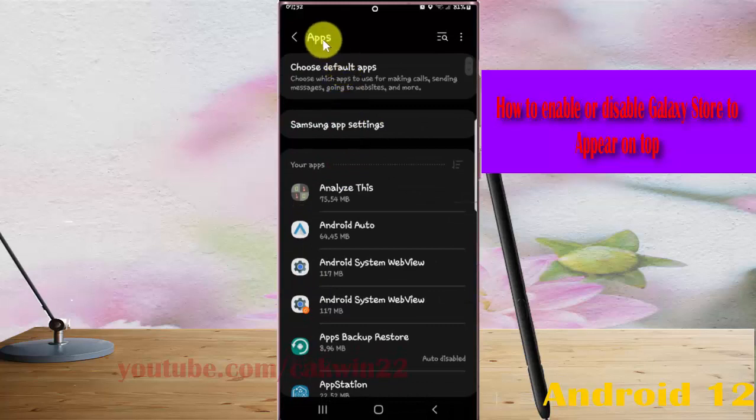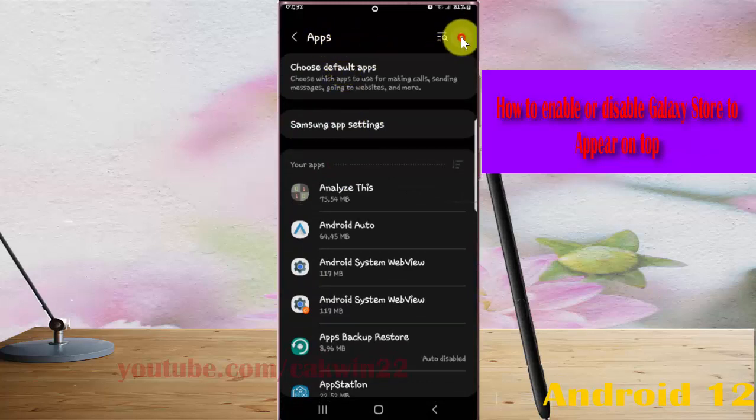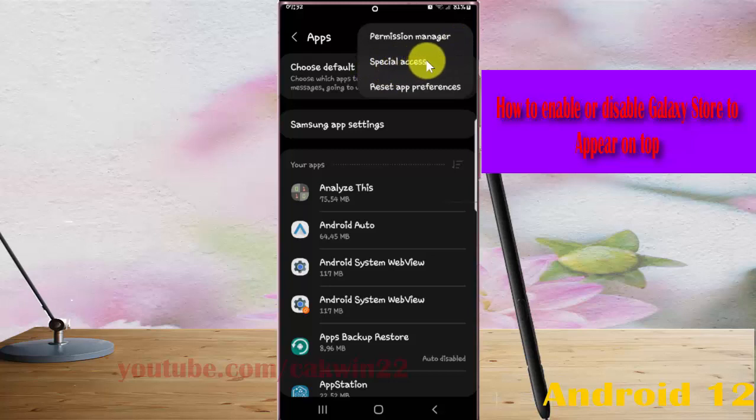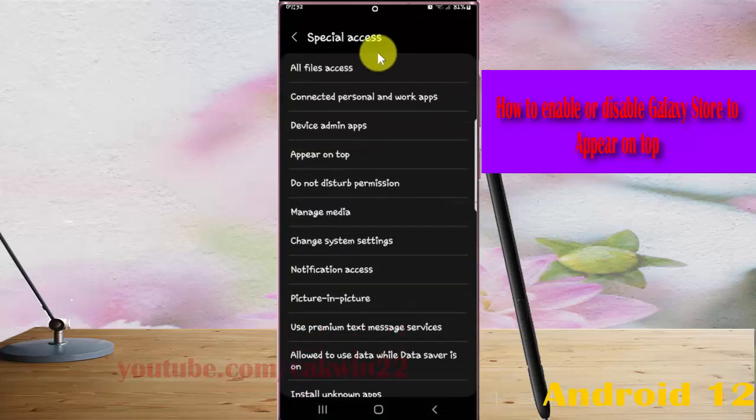Next, tap the Apps more icon or three dot icon. Select Special Access, and then select Appear on Top.